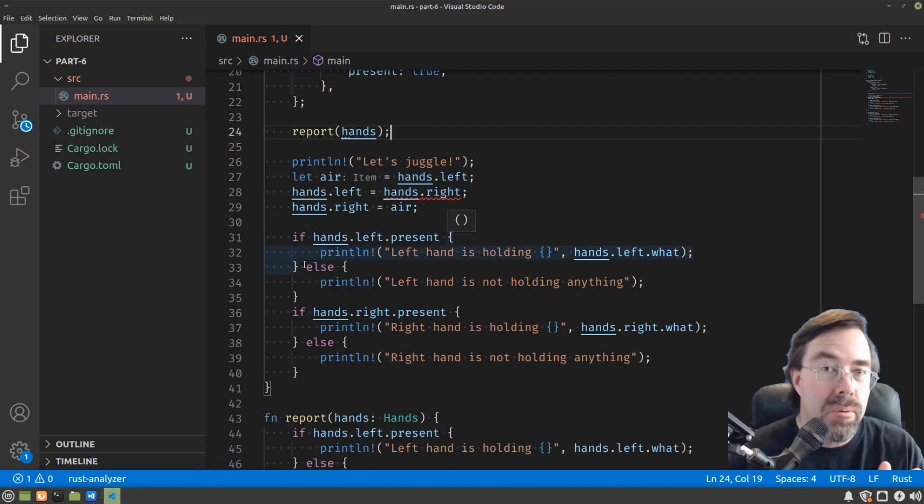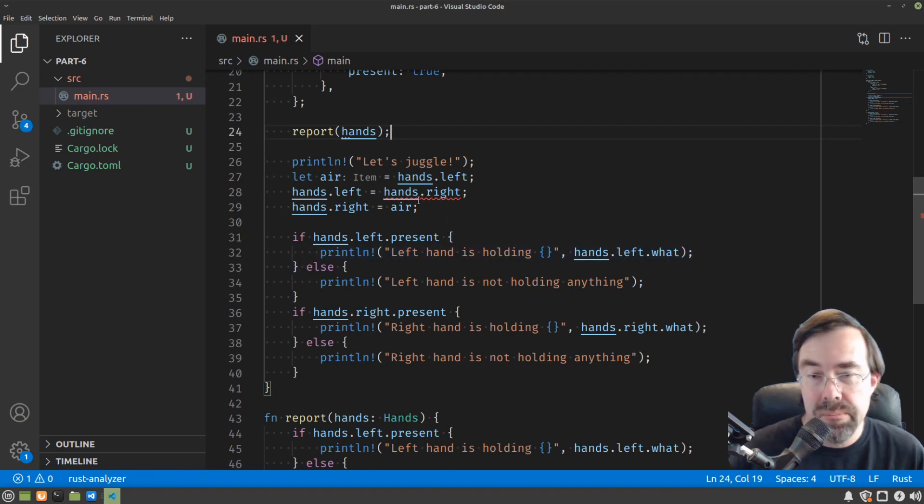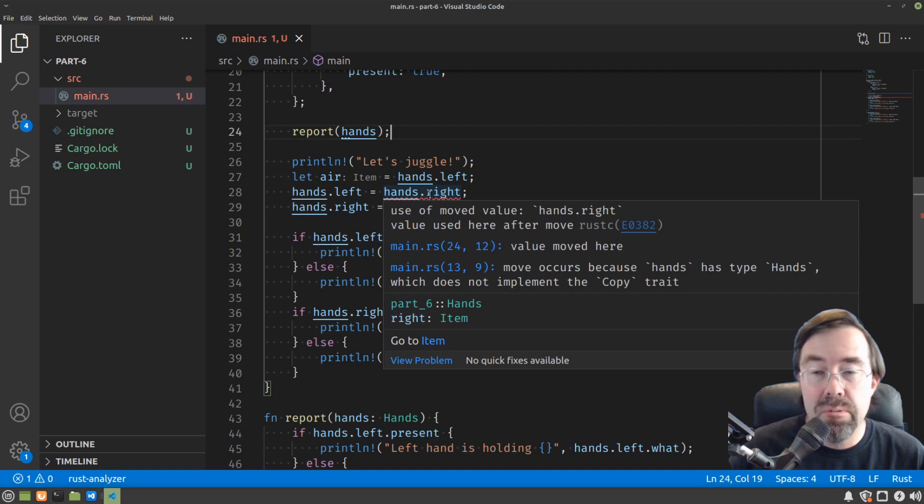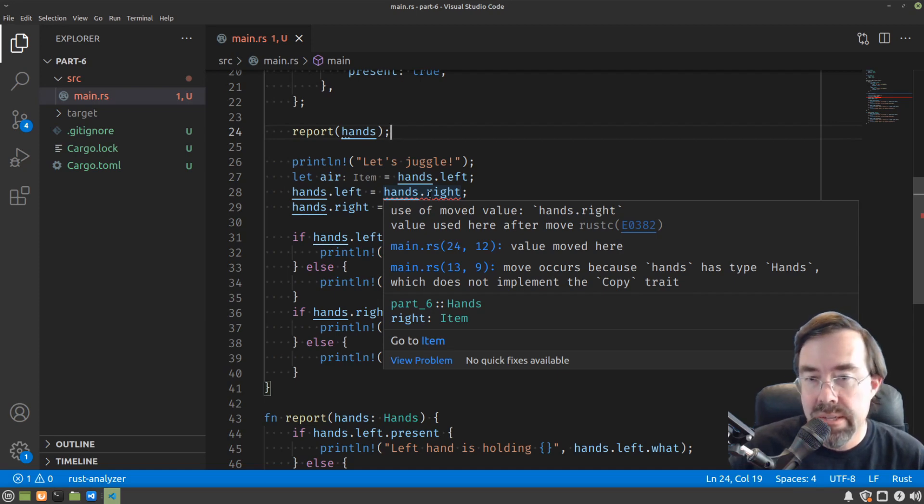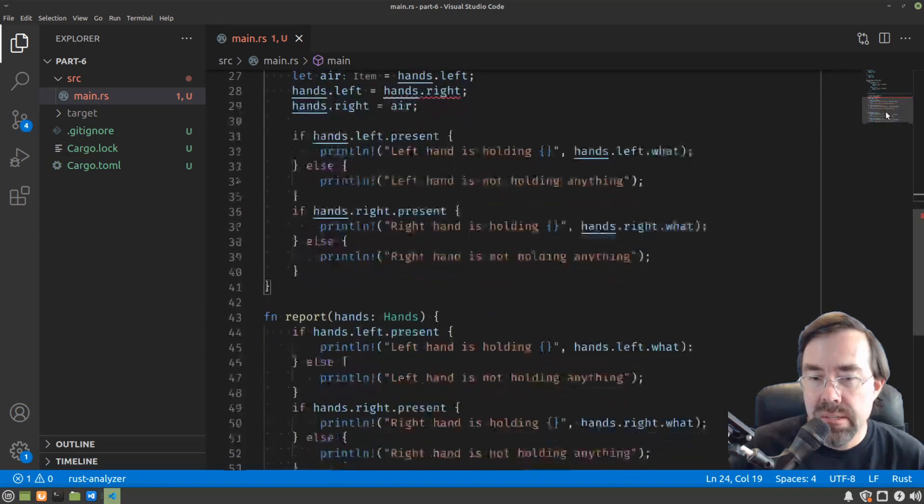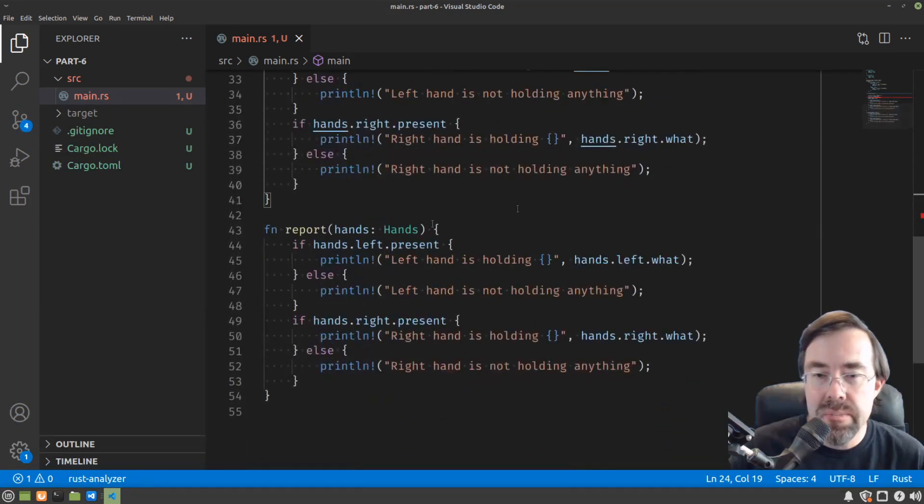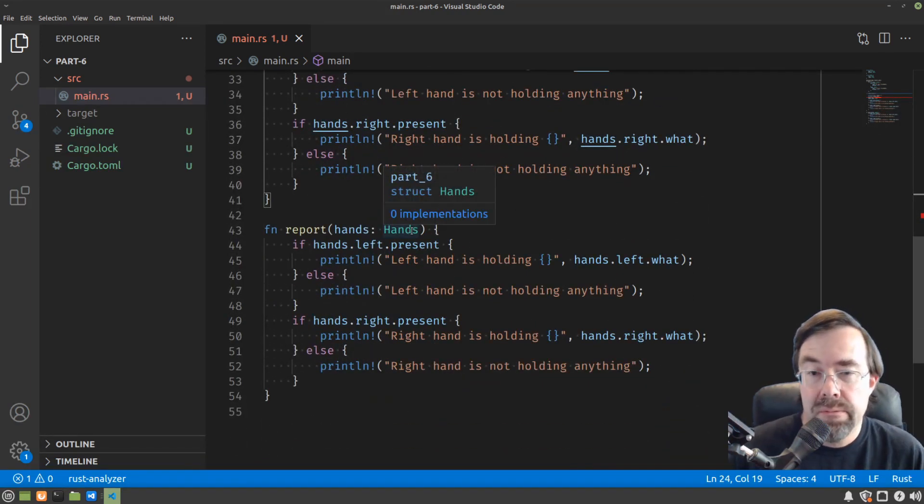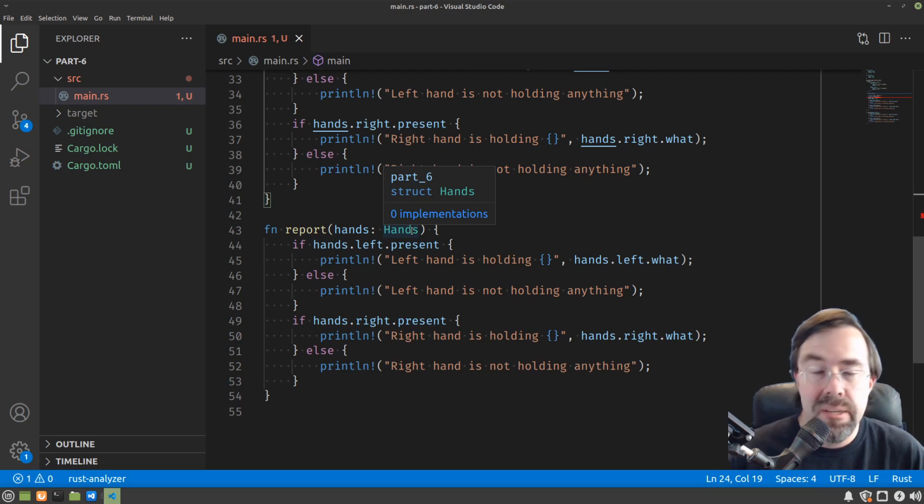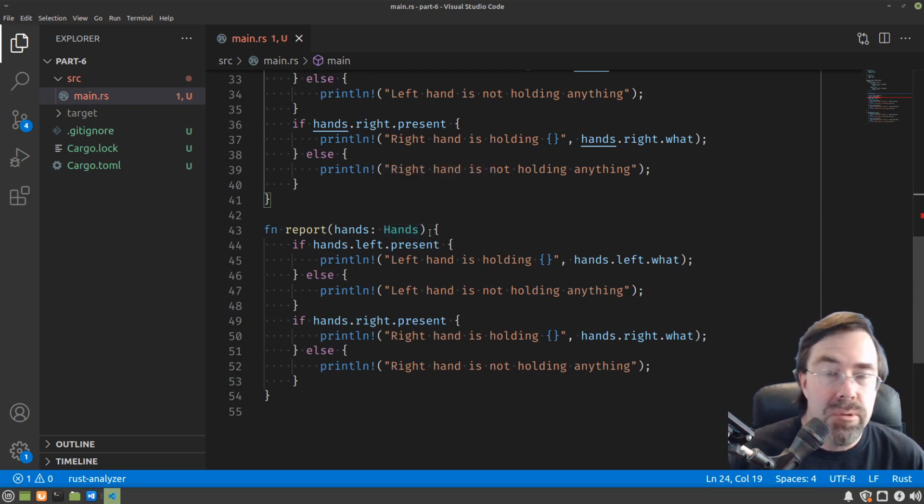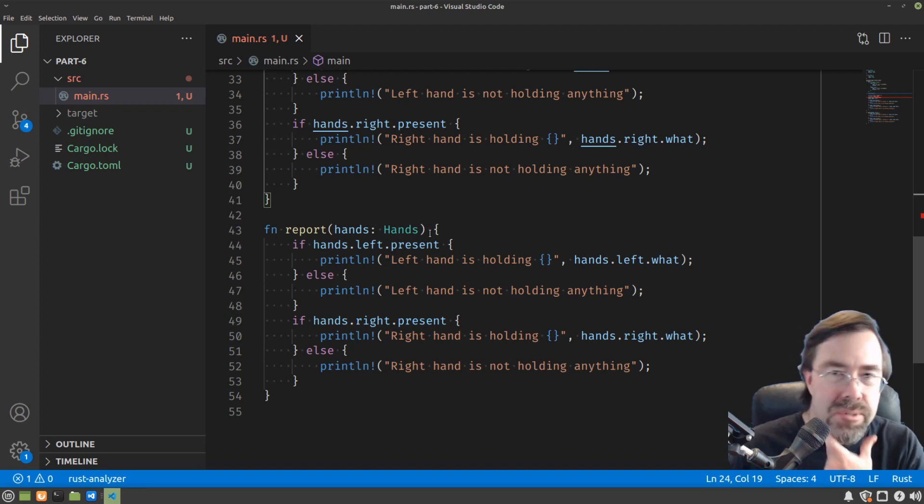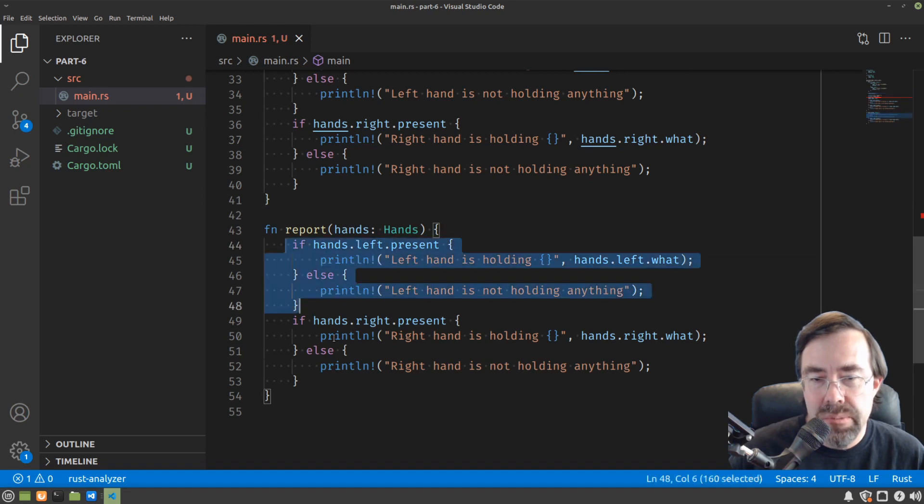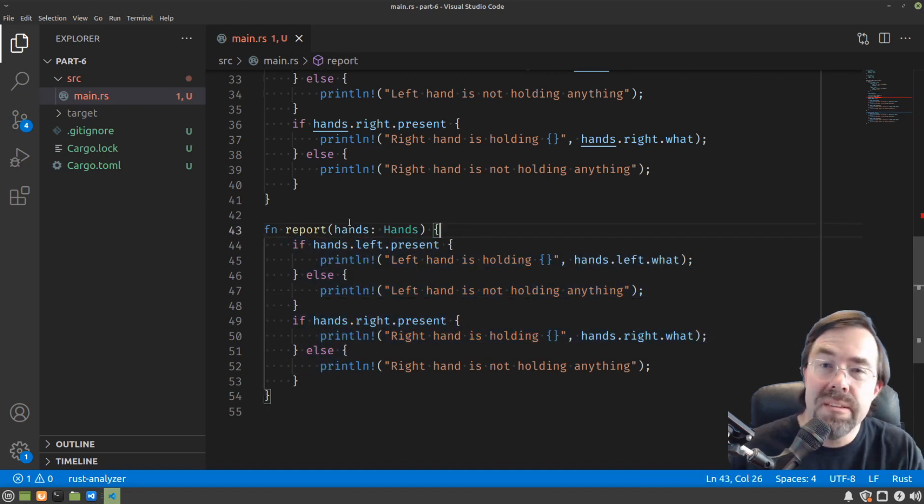Now we're running into a problem. Let's hover over and see. Use of moved value. Hands.write. It was moved on line 24. Indeed, it was because unless we added the capability for a value to be copied, something like a structure by default is moved when it's passed into a function this way. So this presents us with a problem. How do we call this function with our hands in order to print it out without moving the hands into the function?